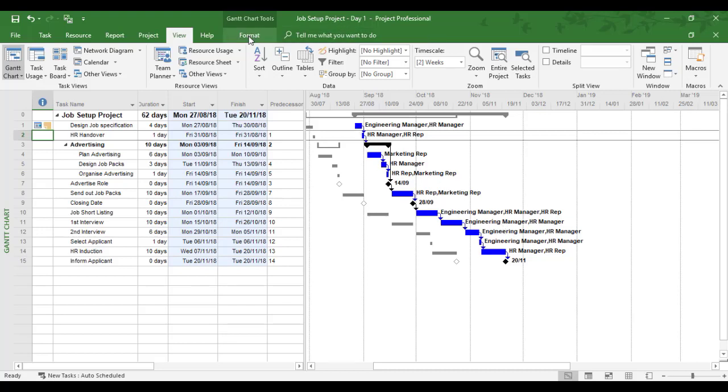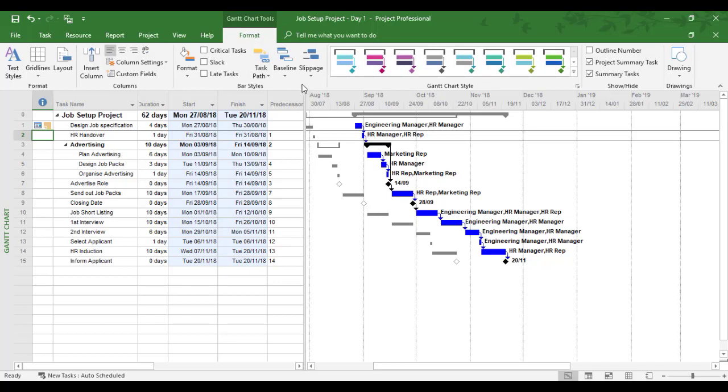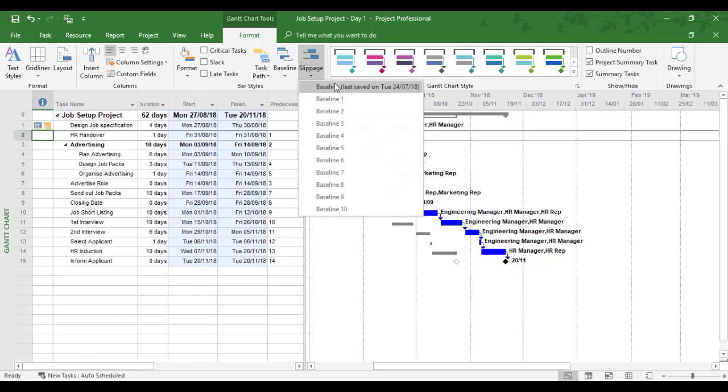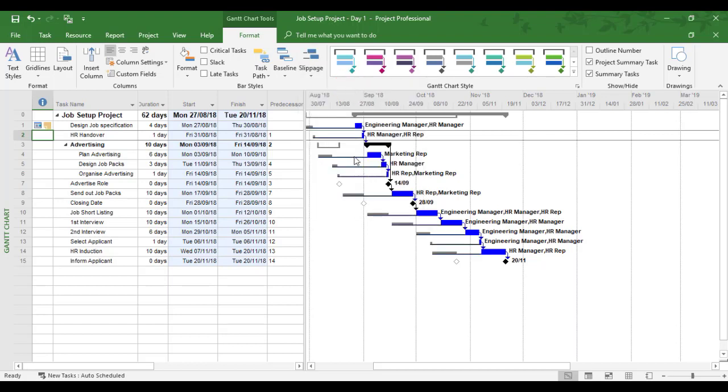If I wanted to, under the format tab, I can show the slippage. So if you like slippage and you want to see the lines to join together. For the baseline last saved, I can now join them together.